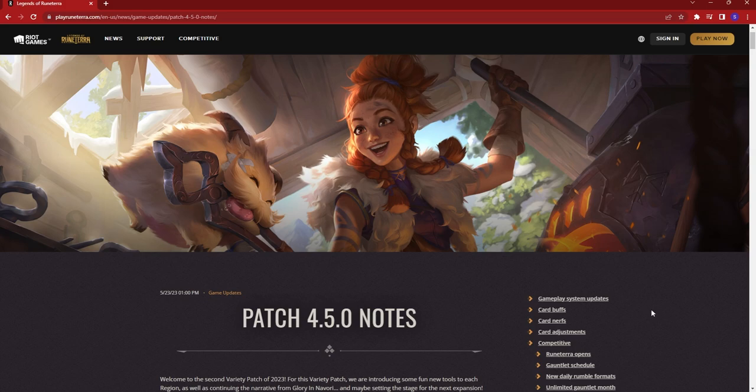You can probably tell in my voice since I just read through these, I'm very disappointed. I'll go through all of the noteworthy changes that are going to have any major impact on our side of the game. Let's get into it.